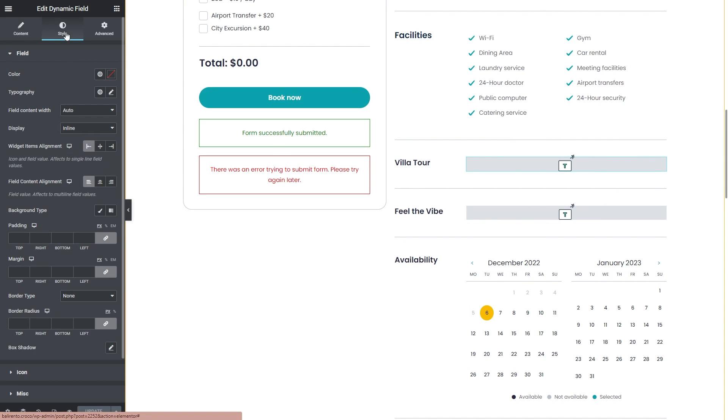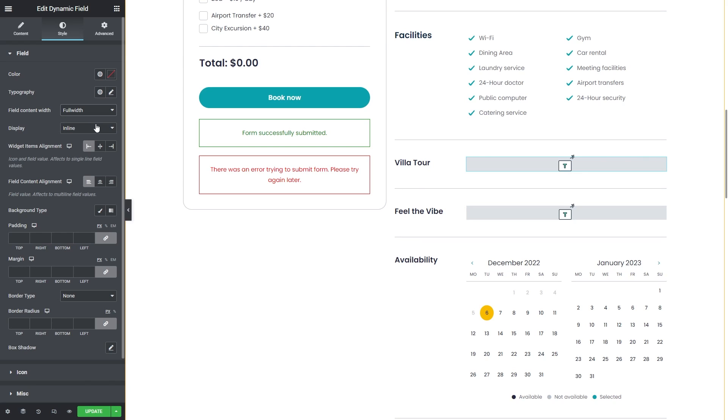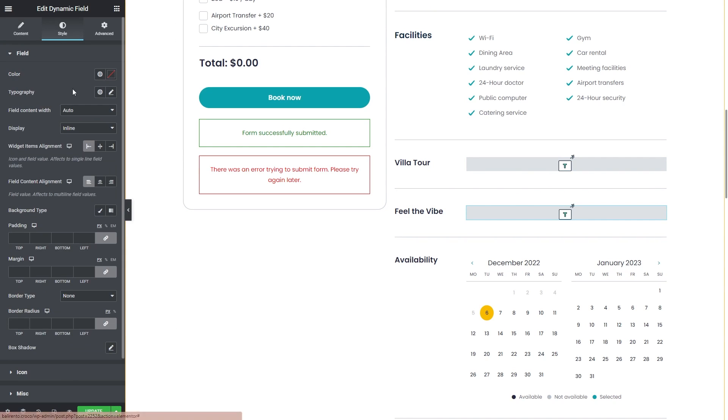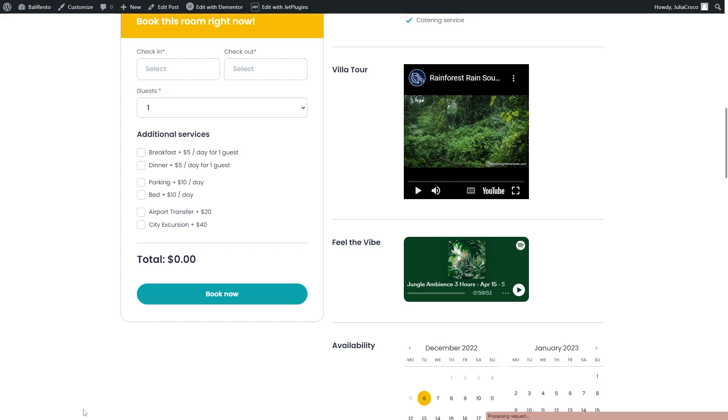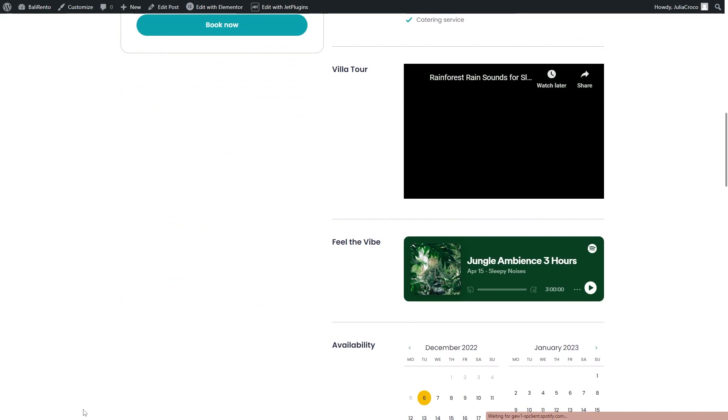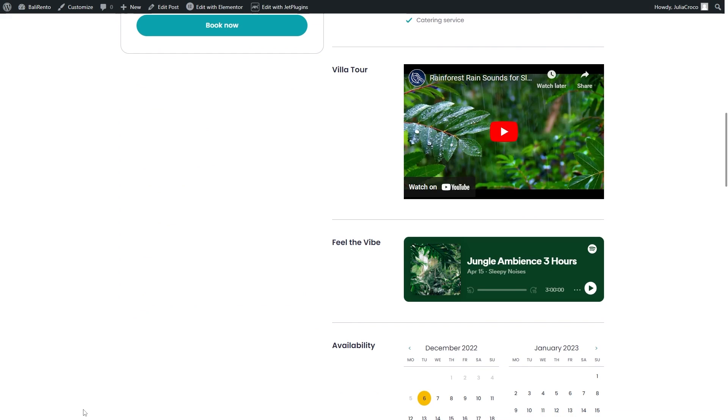By the way, if you want to adjust the widget's width, just go to the style tab. Under the field, find field content width and set it to full width. Okay, it looks better now.